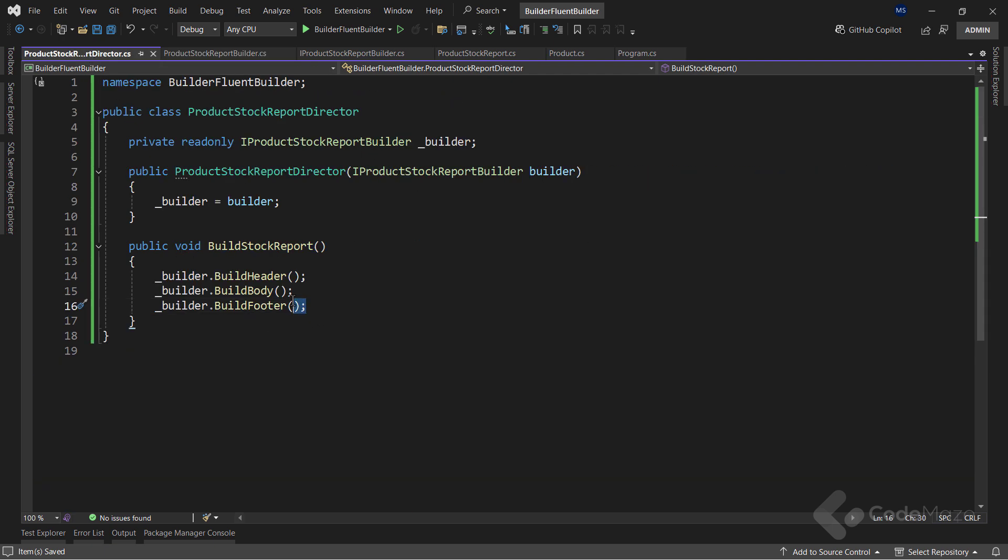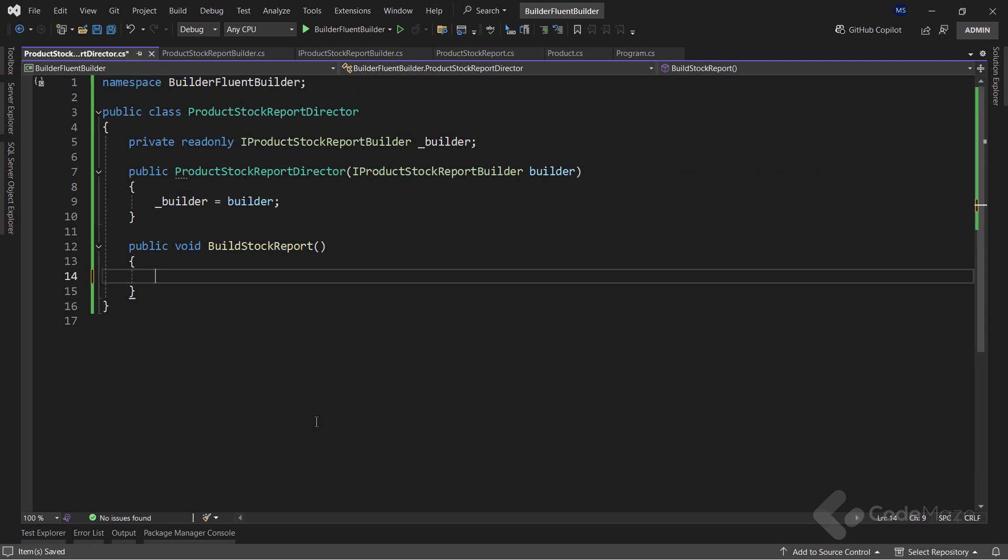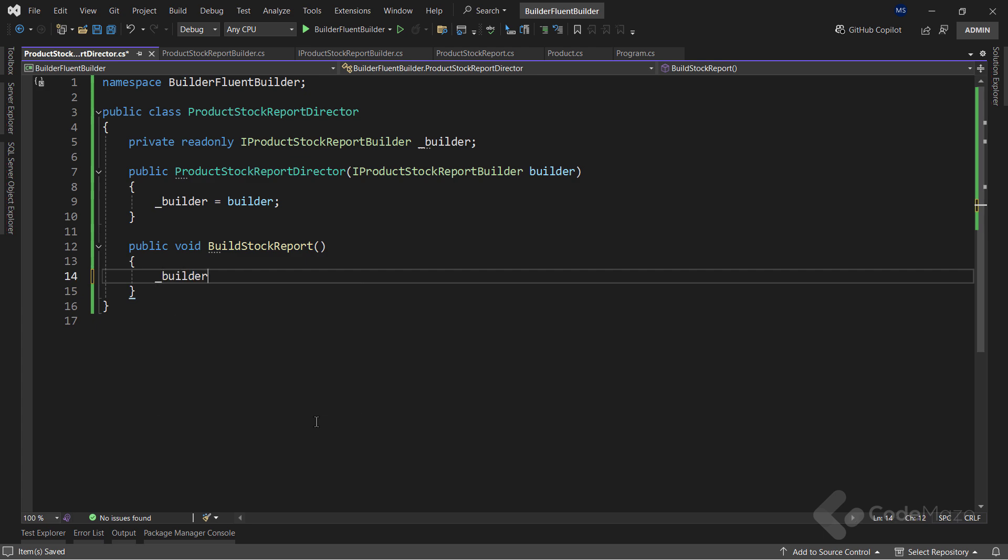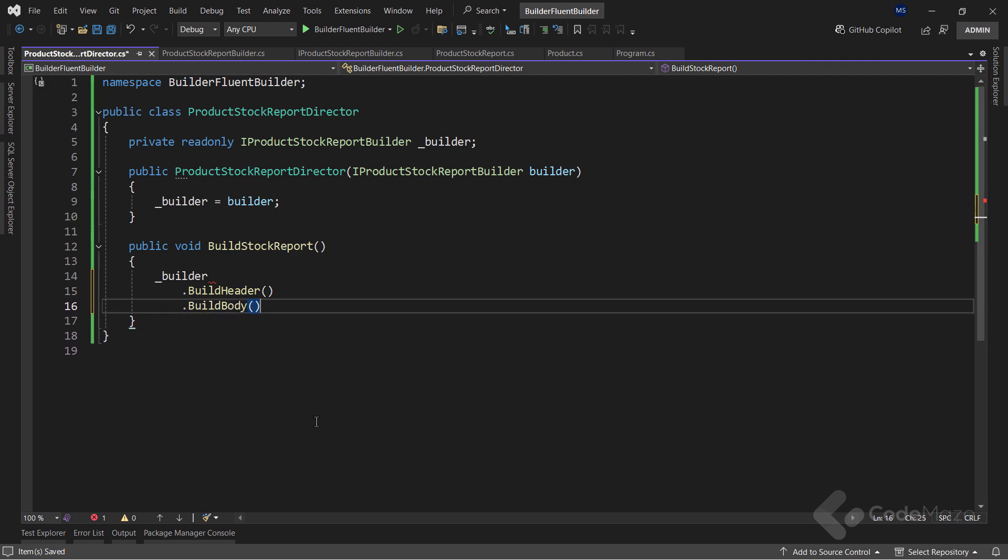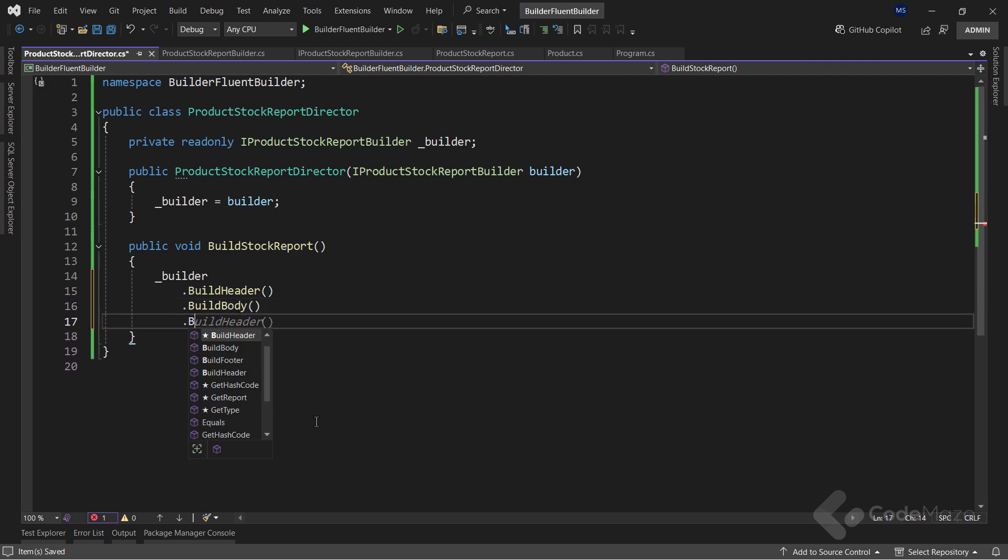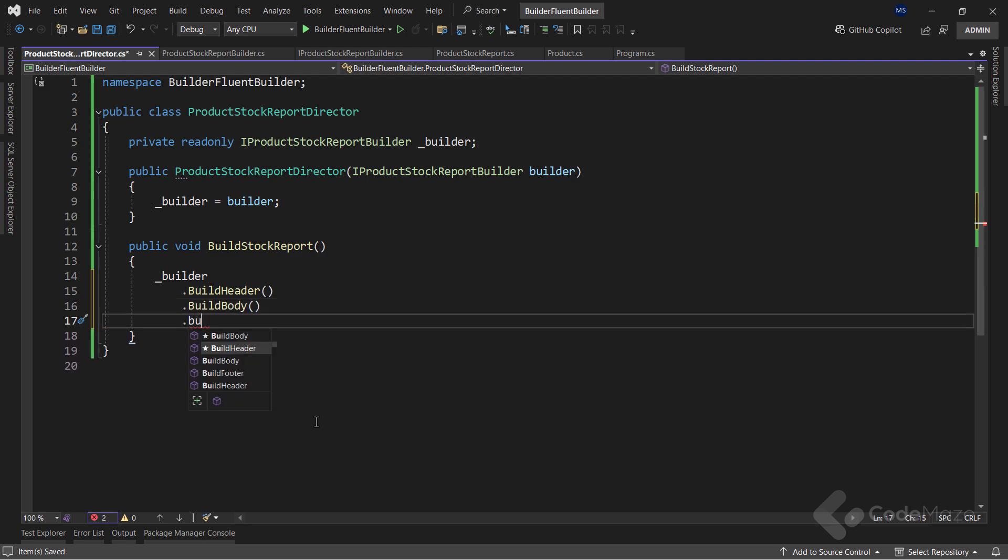As a result of these modifications, I can chain the calls inside the Director class. So instead of the existing code, let's use the Builder field, and chain the BuildHeader method, then the BuildBody method, and finally the BuildFooter method.